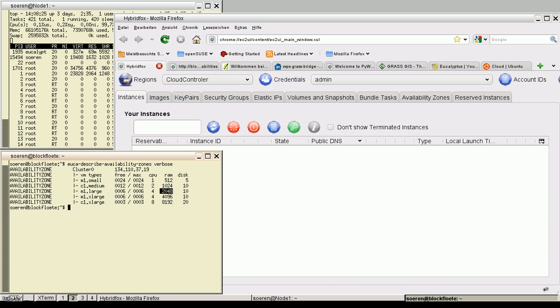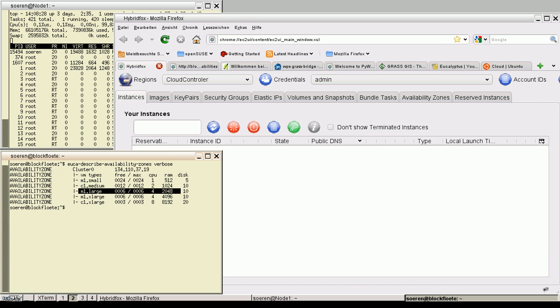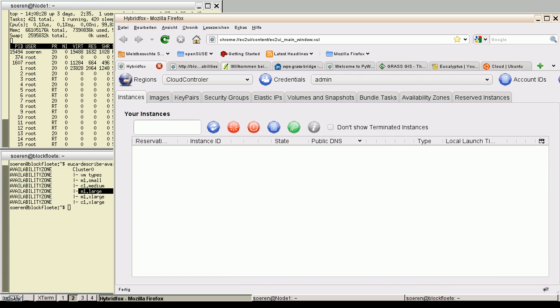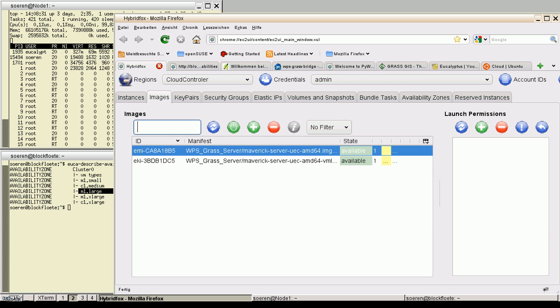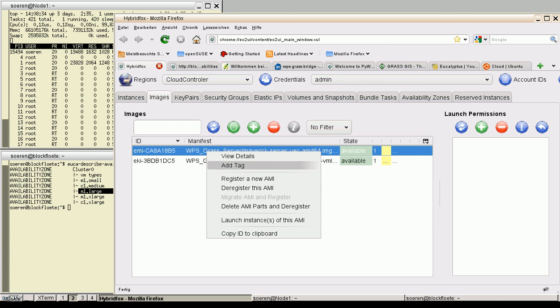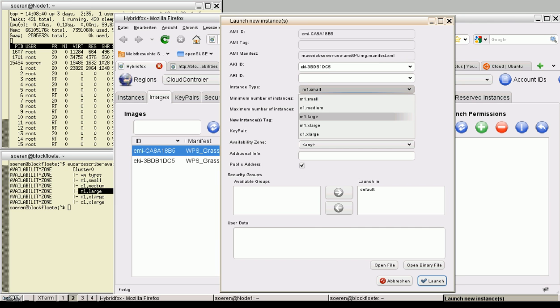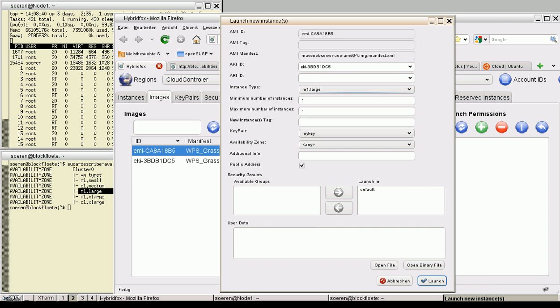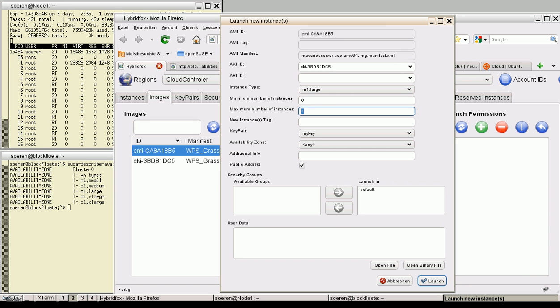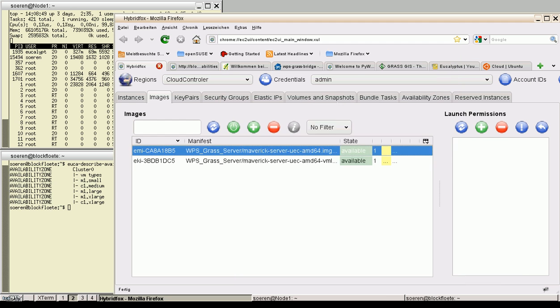Let's start six images of M1 large. Switch to the nice HybridFox. Right click on the machine image and launch instances. We want M1 large and six images. Launch.